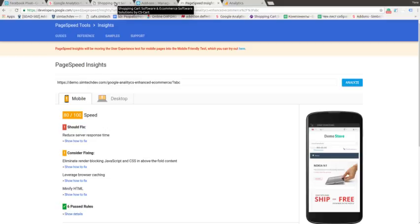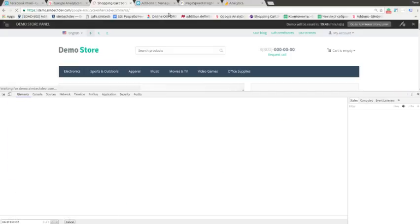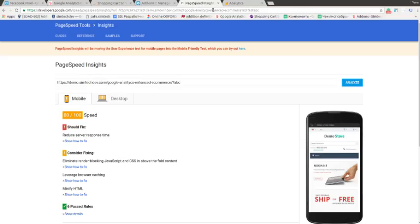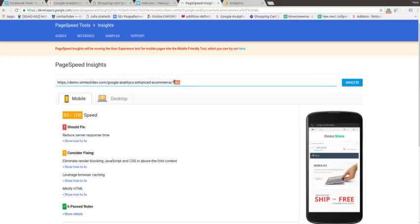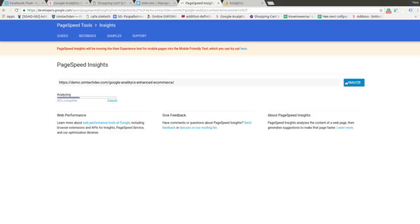And now let's clear the cache here and click analyze again. Let's delete the parameter because the cache was saved in the page speed inside. Let's click analyze.